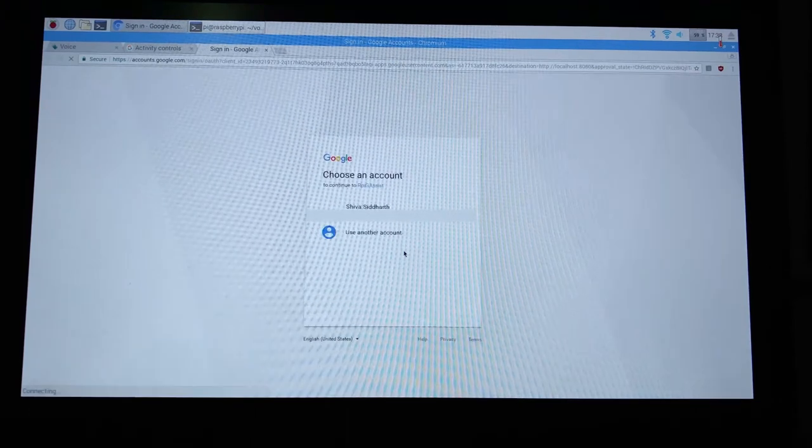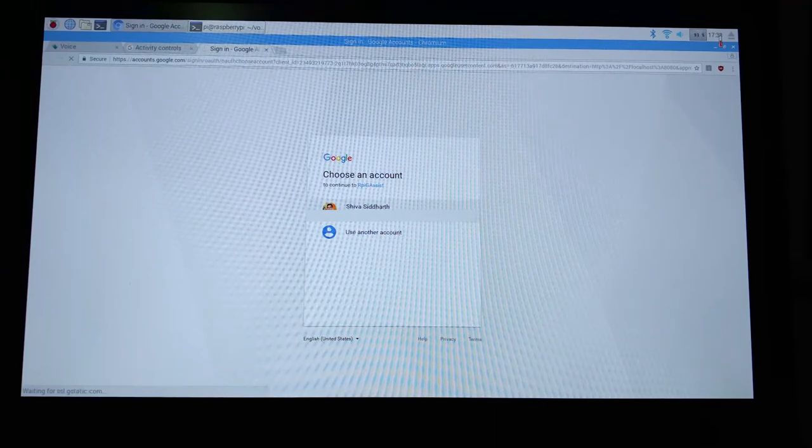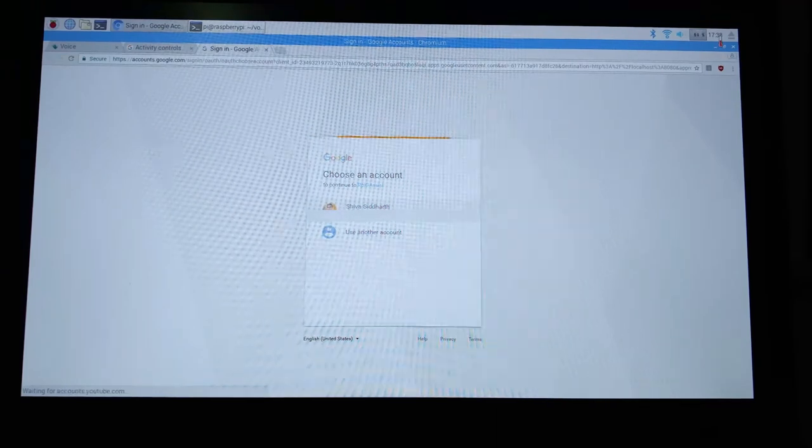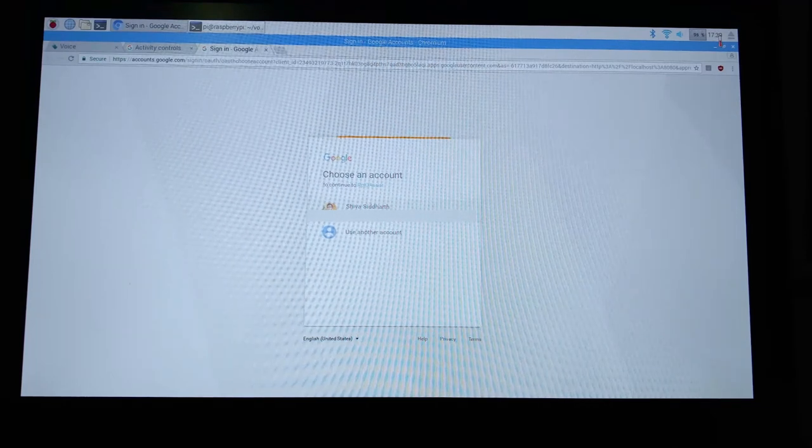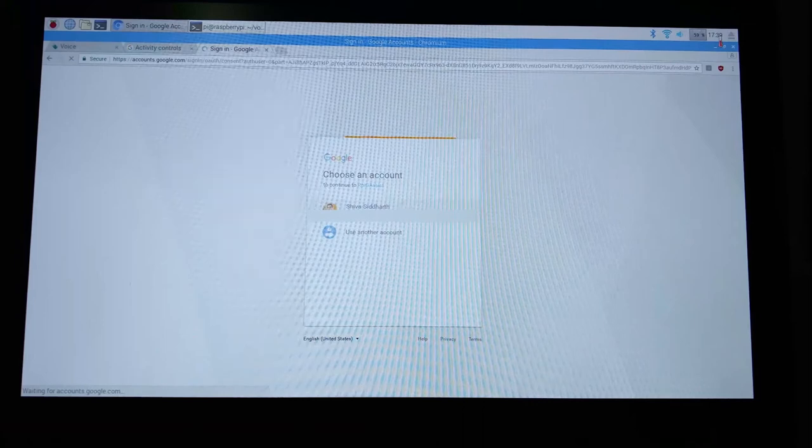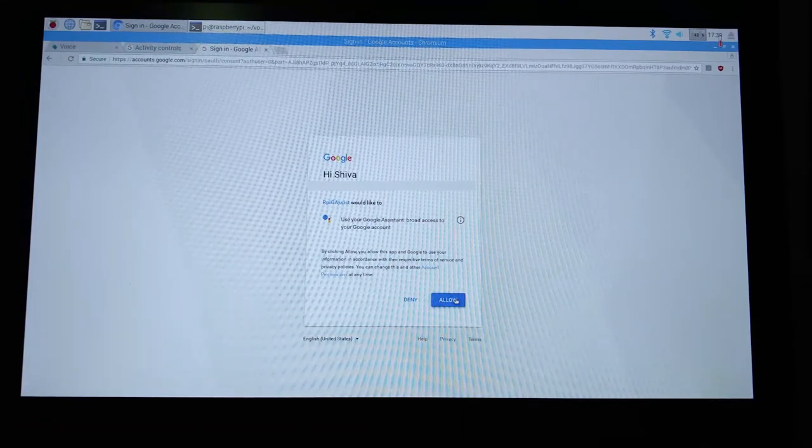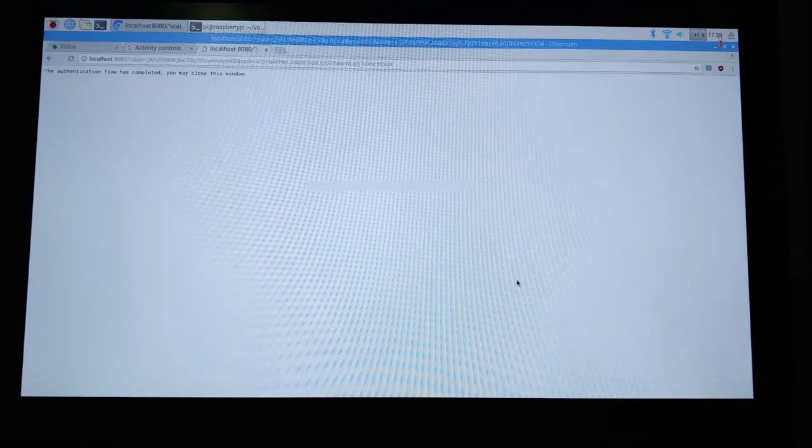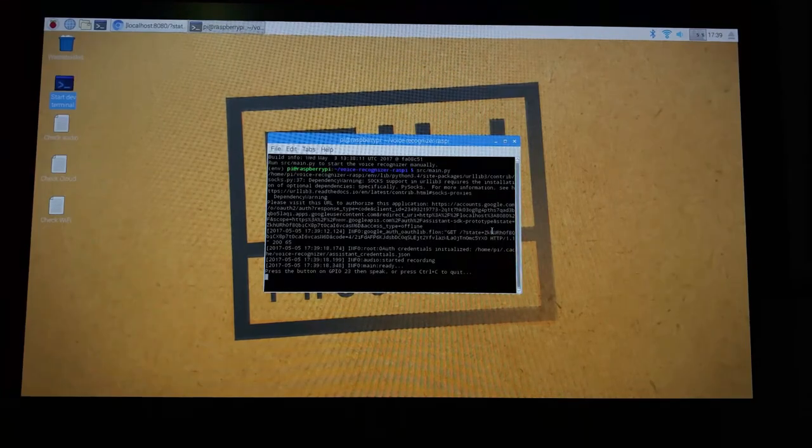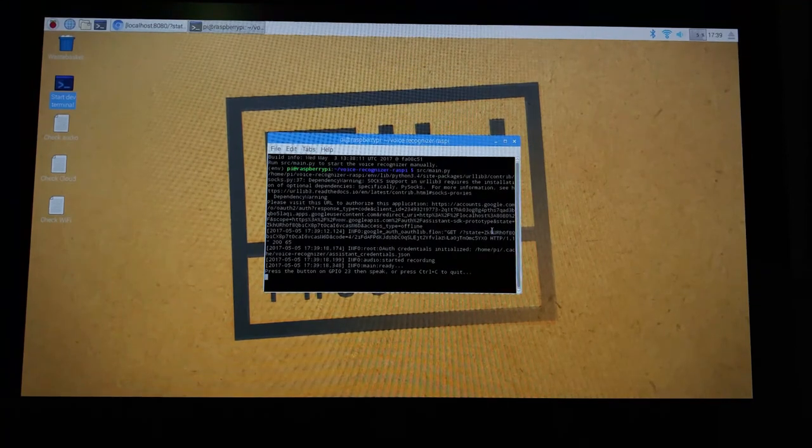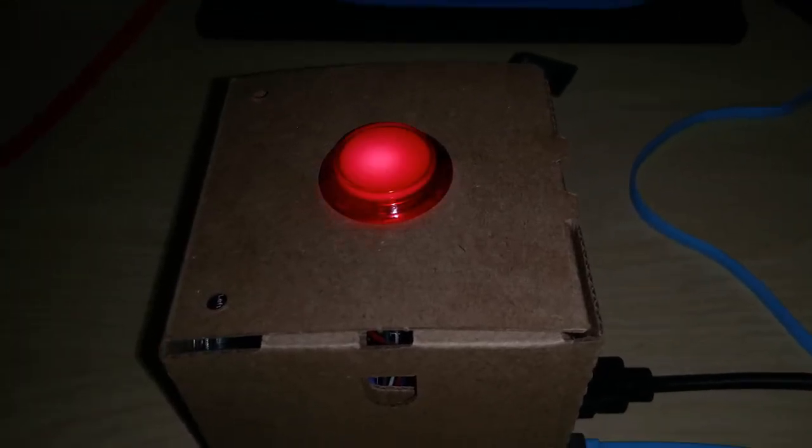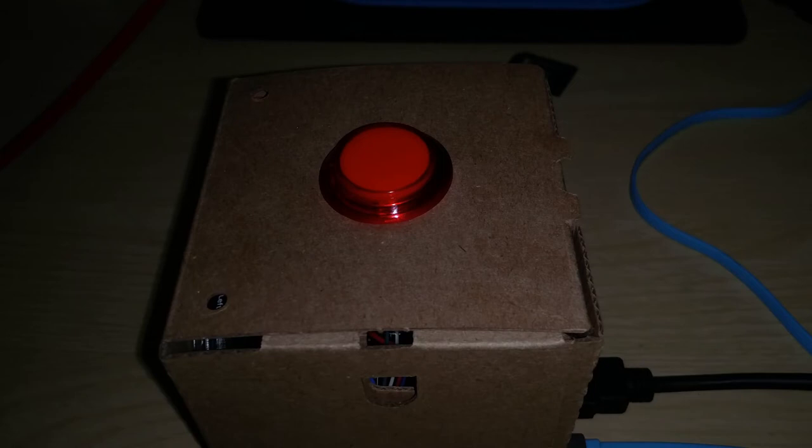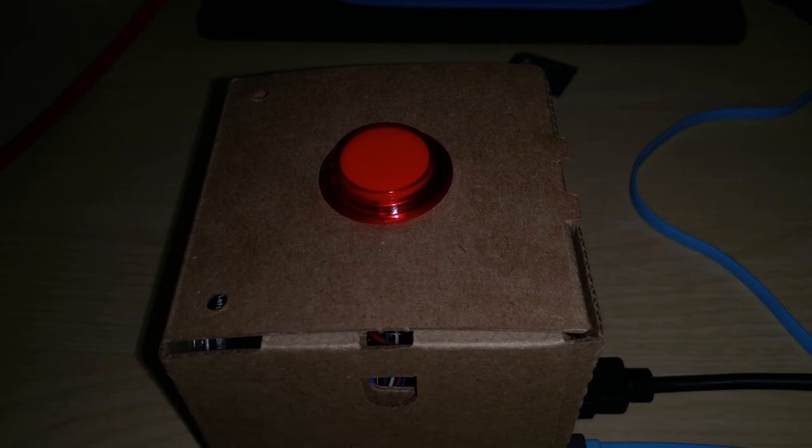Now an authorization URL will automatically open in your web page. Click on your Google account and then authorize the sign in. Choose allow. Now you will get a confirmation that authentication flow has completed, and so now your device is up and running. So let me just change the focus onto the device now.